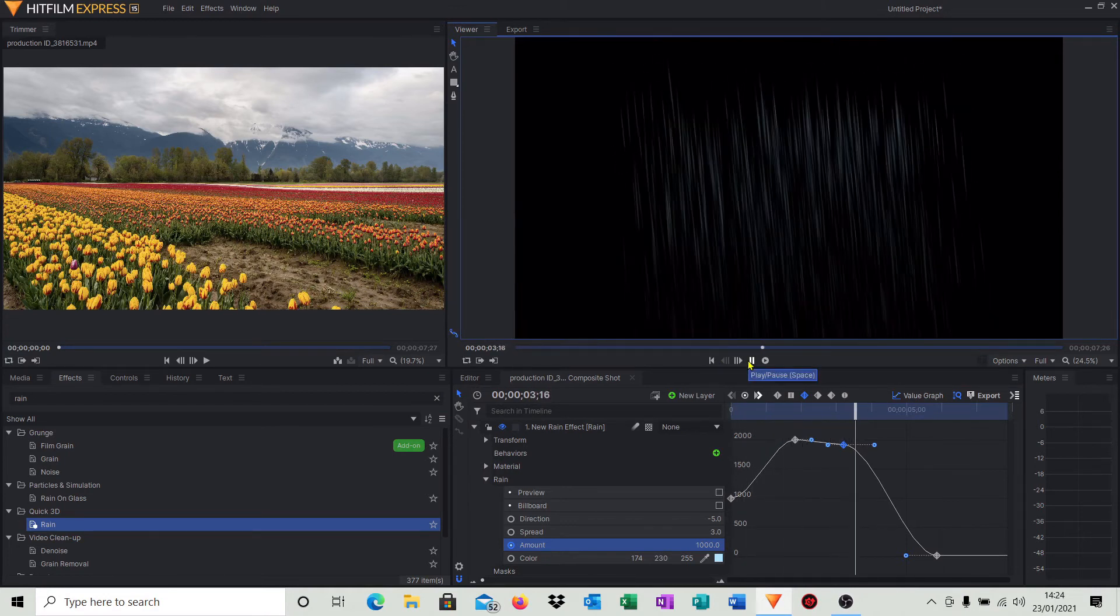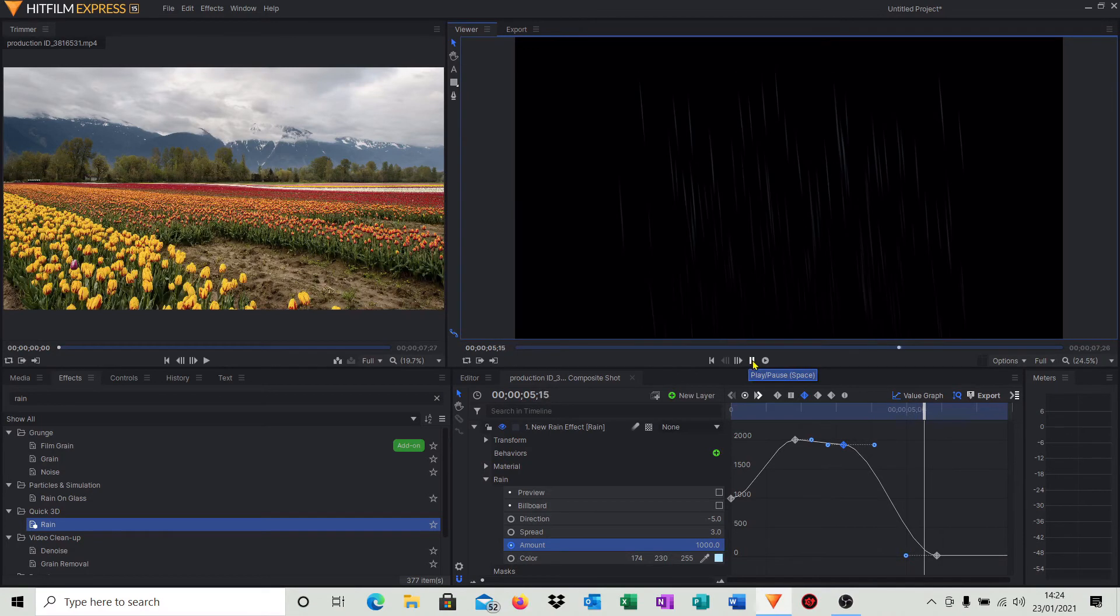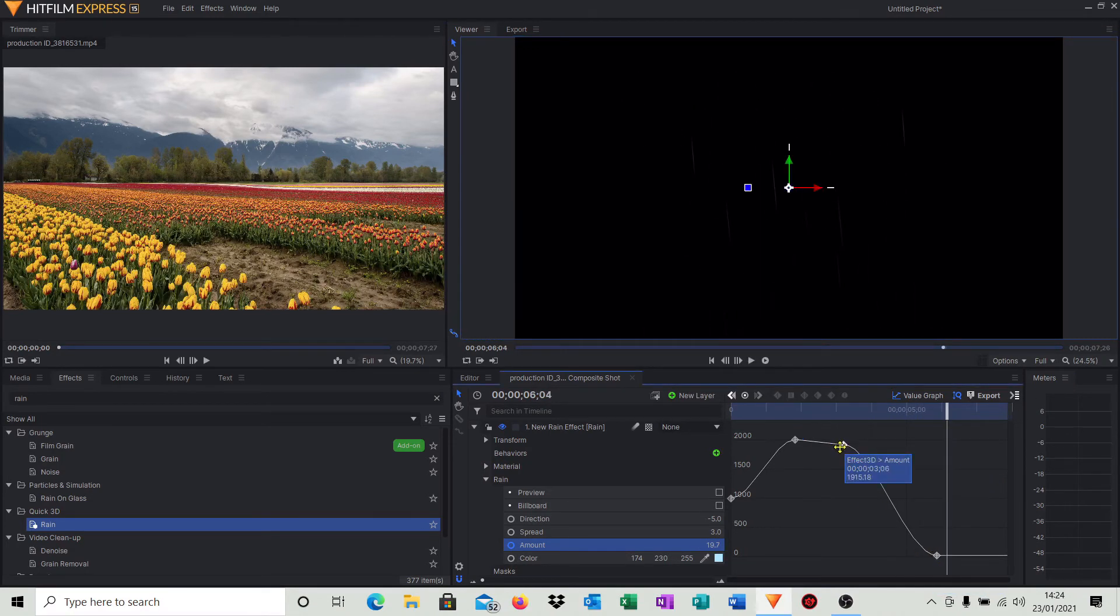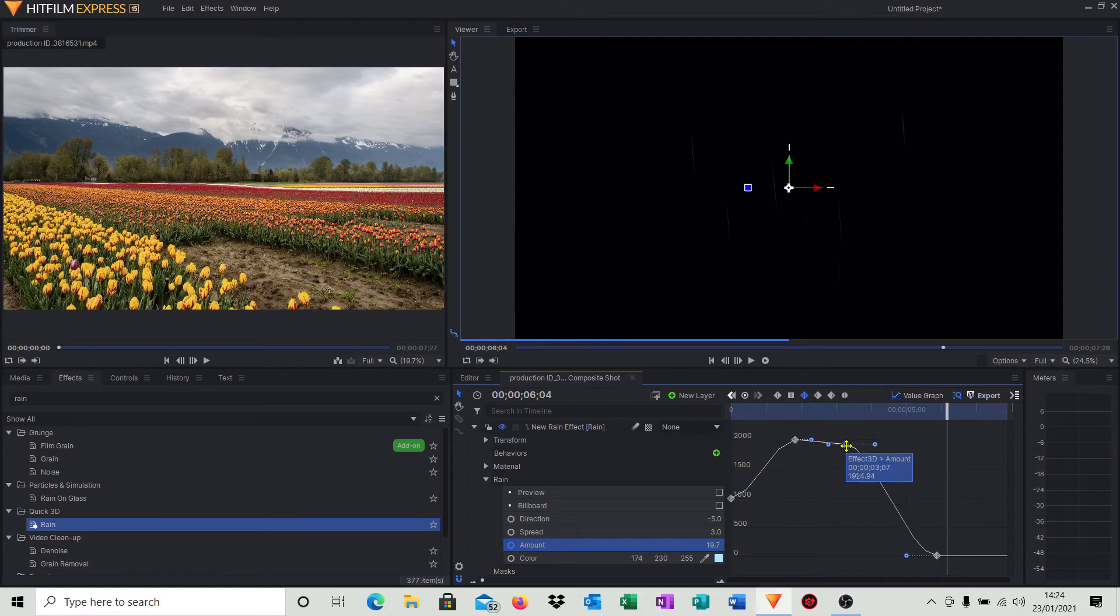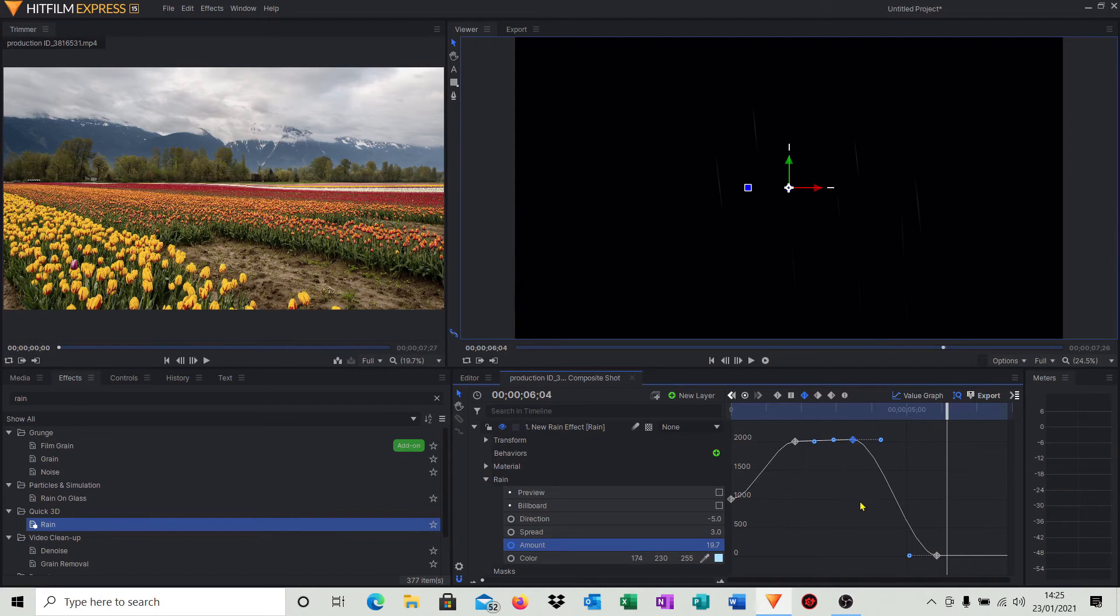As you can see the rain effect is following a graph, and you can do all sorts of things with this. You can move it around to your heart's content. It's just a nice way of editing the effect. We don't have to keep going through the rain effect when you're just selecting the keypoints as we did at the start of the video.